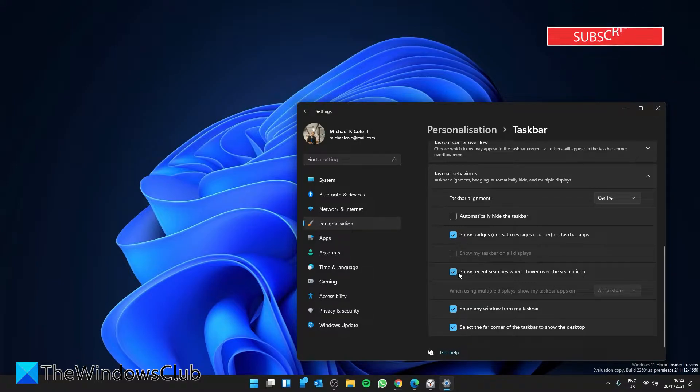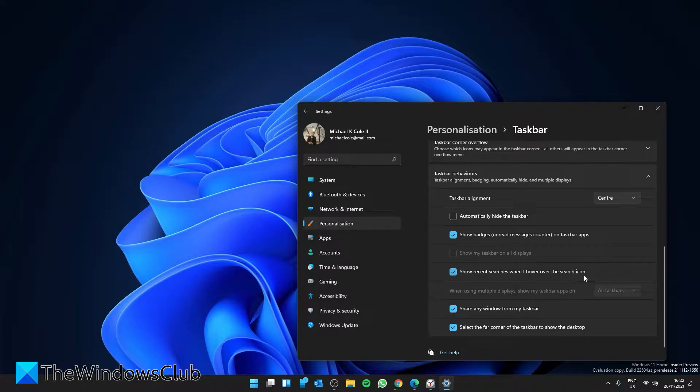an icon or you'll see a box that says 'show recent searches when I hover over the search icon.' Uncheck that, then restart your system to let the changes take effect.